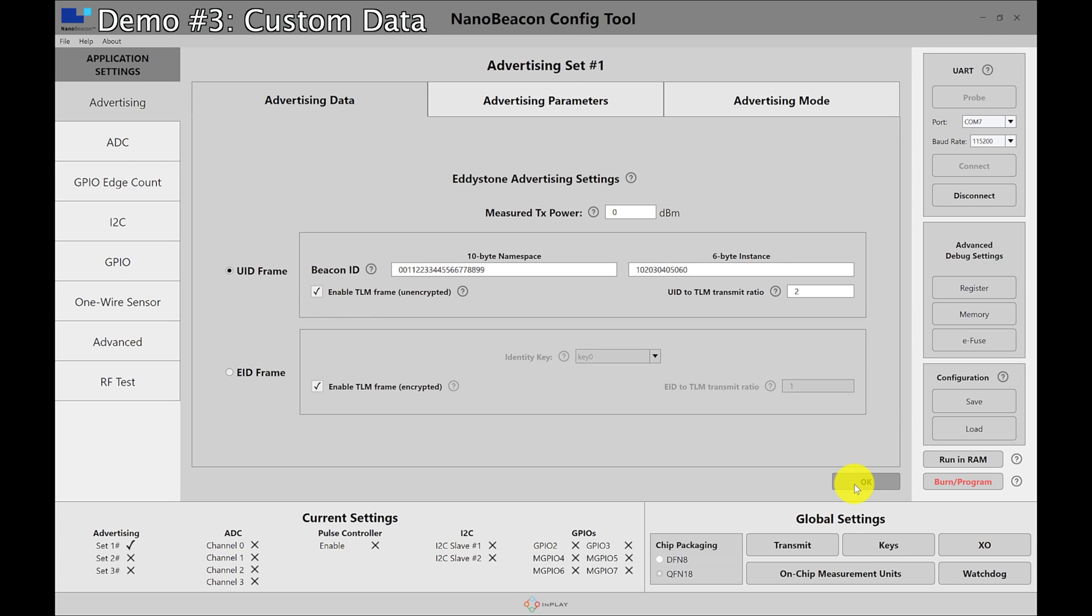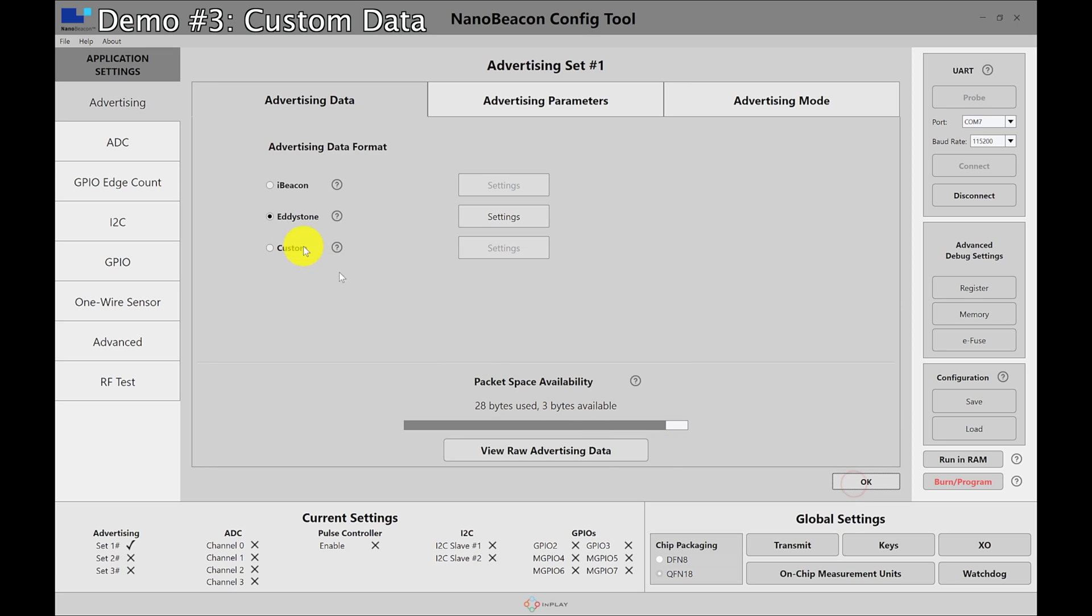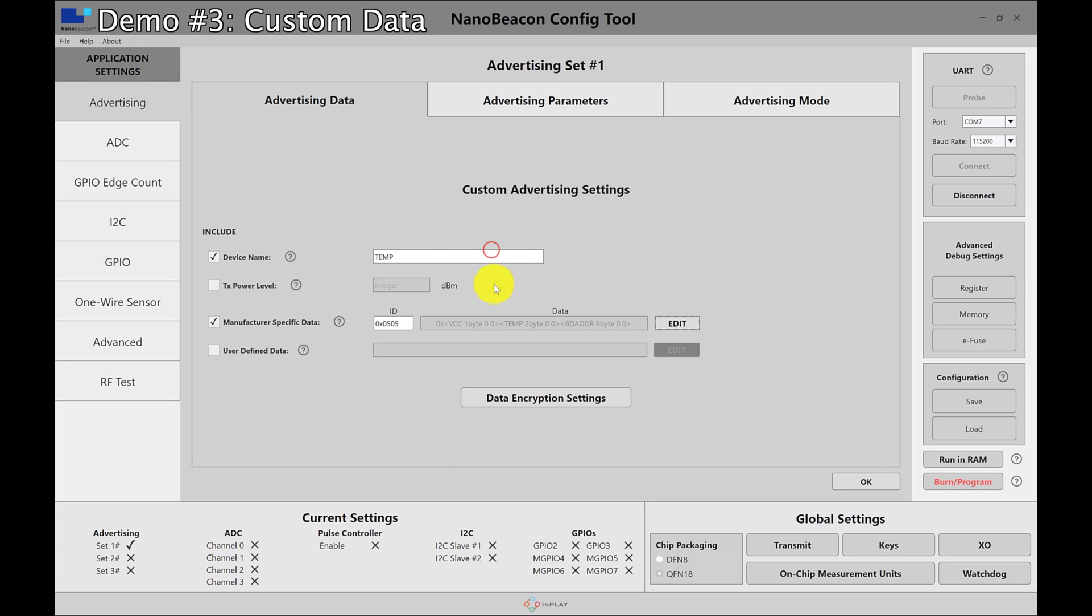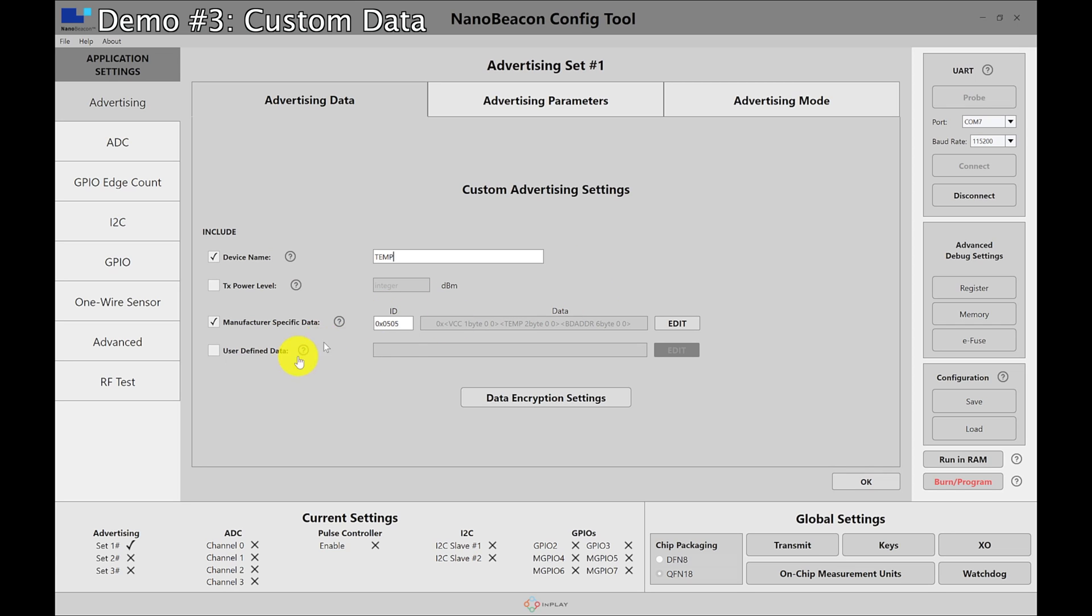So the final one we want to look at is the custom advertisement. There's a lot more videos that go into a lot more detail on the InPlay website for how to configure each of these and goes into the details of the different fields. But for now I'm just setting this as a device name so I can find it easily. So I'm only enabling device name. I don't want TX power and I'm using the manufacturer specific data. These are different fields that are standard per the bluetooth spec and user defined data is a lot more custom data that you can include as well.